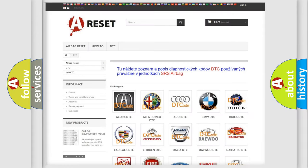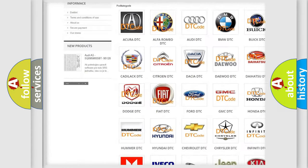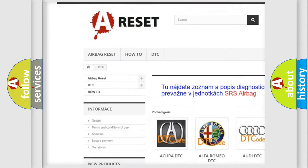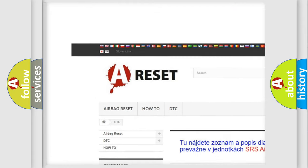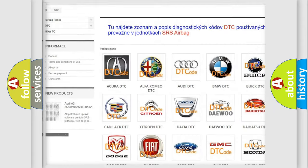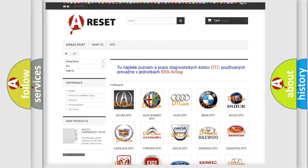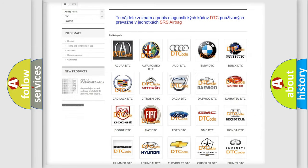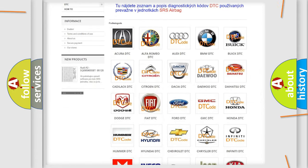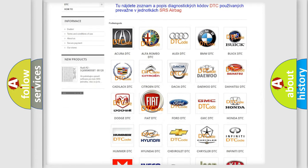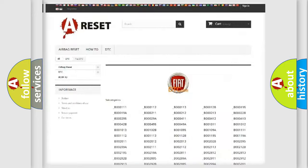Our website airbagreset.sk produces useful videos for you. You do not have to go through the OBD2 protocol anymore to know how to troubleshoot any car breakdown.